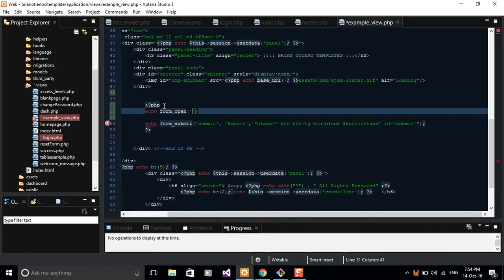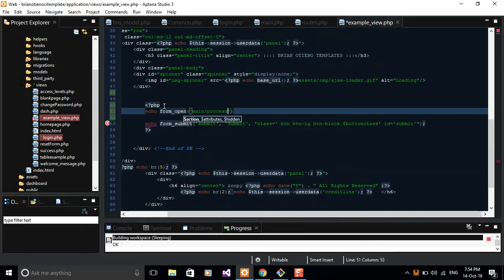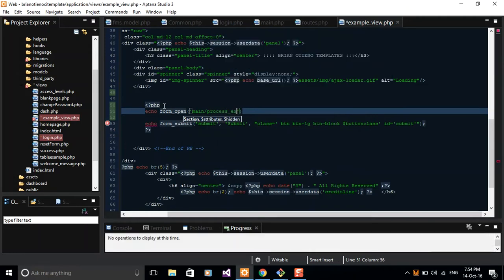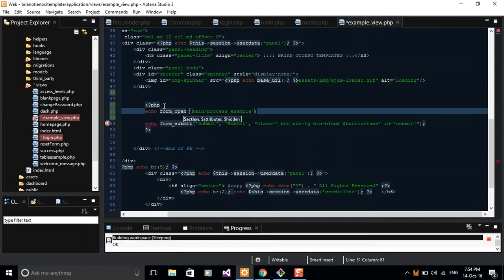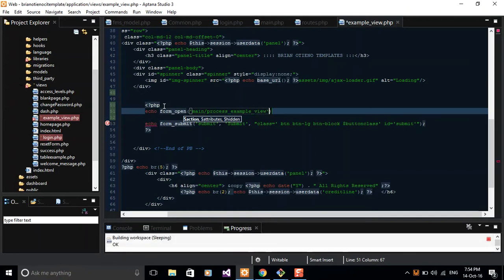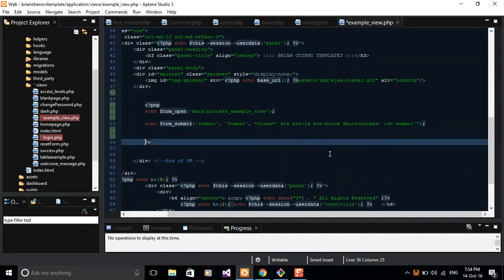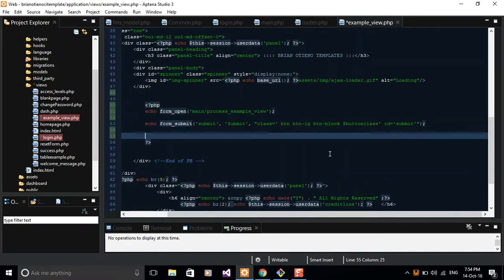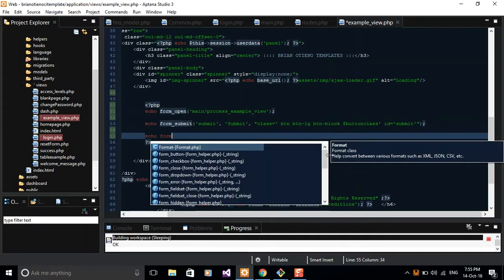For the action — the place that you want this form to submit to — you can say 'main/process_example_view', so that you write the function in your controller to handle and listen to that request. Then you open the form and you can close it before your button is displayed, by doing echo form_close().